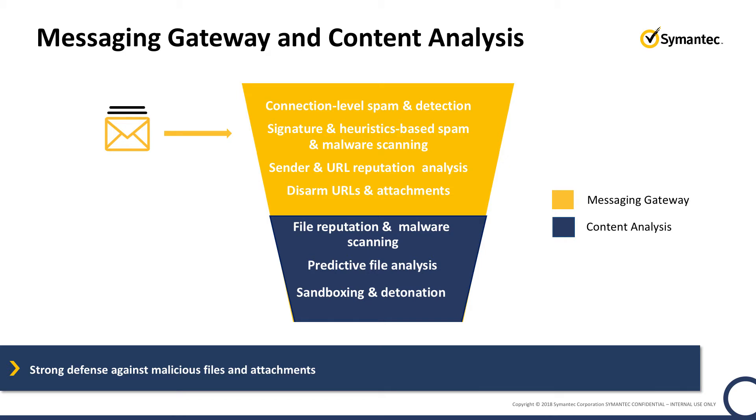This product demo shows how Content Analysis integrates with Symantec Messaging Gateway to eliminate risk when users click on attachments and embedded files contained in email that turn out to be malicious.